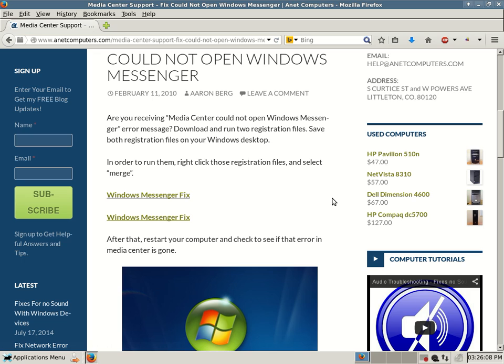After that, restart your computer and check to see if that error in Media Center is gone. I had a client who had an issue with Media Center and they received that exact error. And then I found this tip, this fix on the internet.